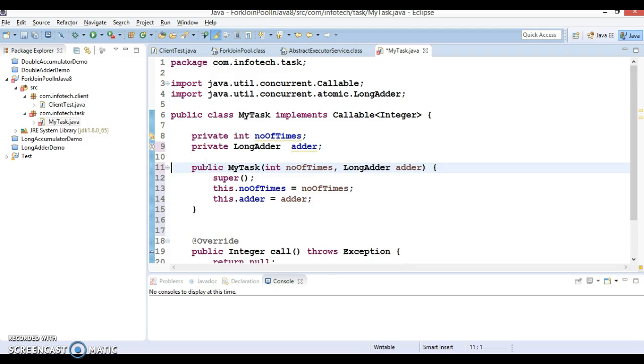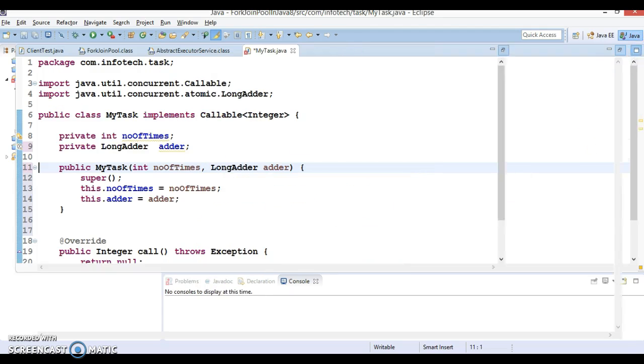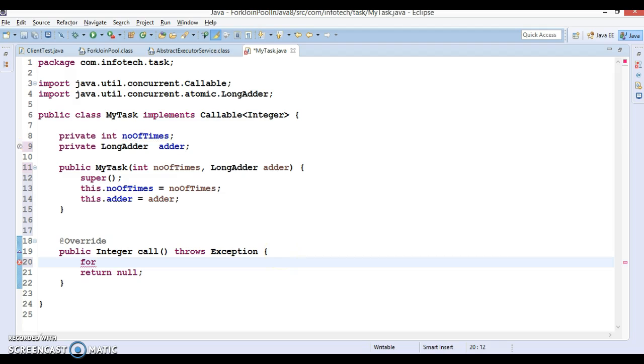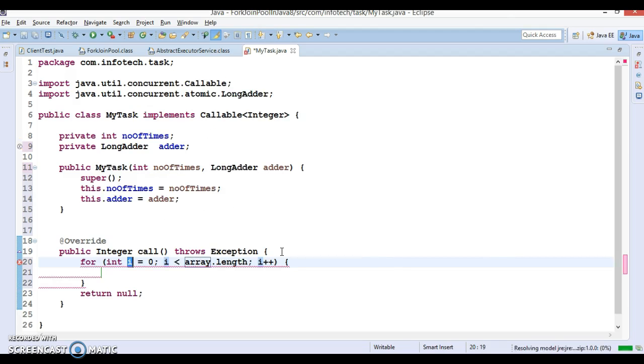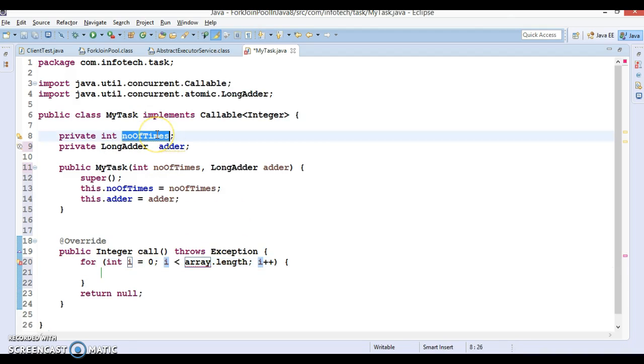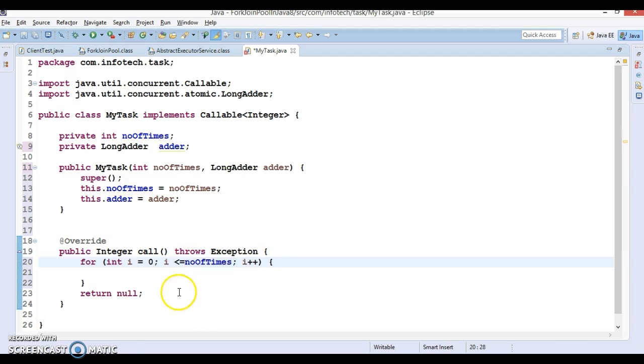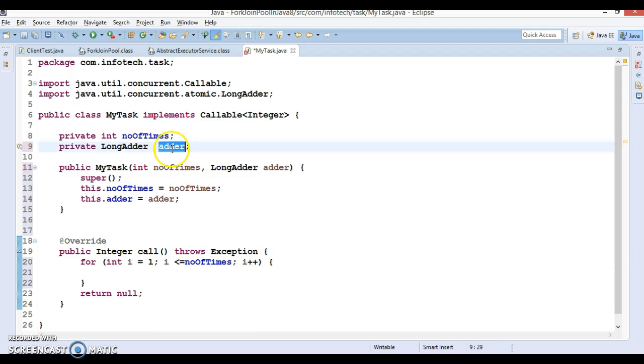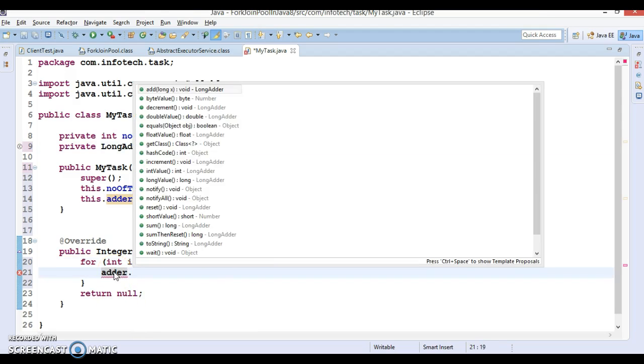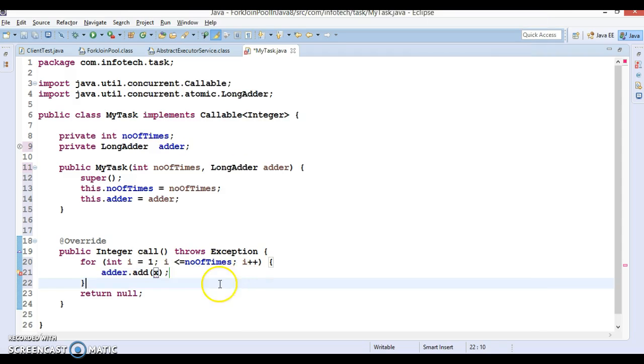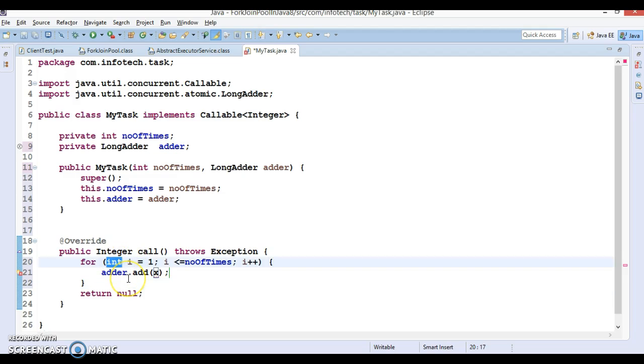We have created a constructor. Now in this call method, let's create a for loop till number of times provided. So I would say for int i equals 1, iterate till number of times. Now let's make use of this reference adder, which has a method called add.